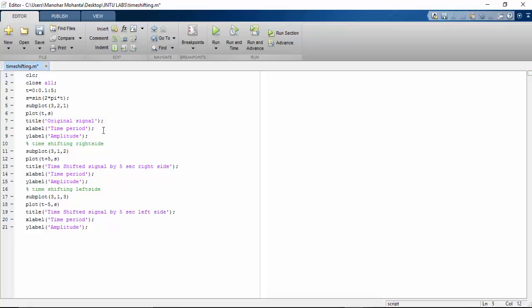In my previous video I already told you about the plot of a time shifting. Now in the place of plot I will be writing it as a stem.